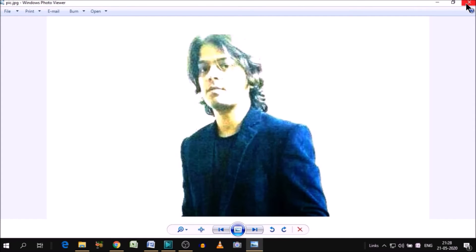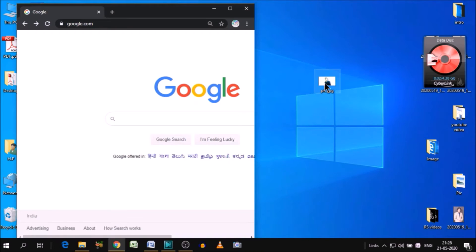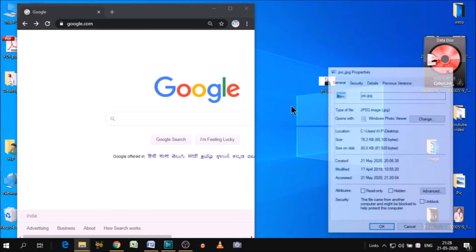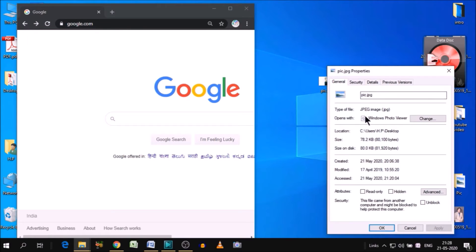I'll show you the property also, so you can confirm that this image is in JPG. As you can see here, this is in JPG.